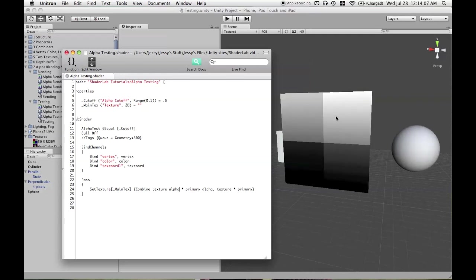What we will do is combine the texture alpha times the primary alpha, which is going to show us in the RGB channels what the alpha channel looks like. The alpha channel, although that's not actually rendered in RGB on screen, you don't see that.